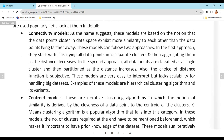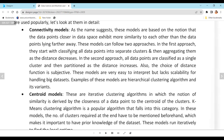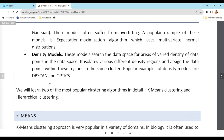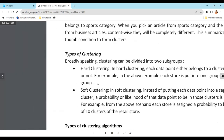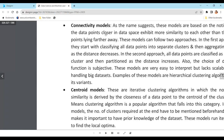Clustering can be based on different models: connectivity models, centroid models, distribution models, and density models. For example, the CAT exam center analogy is based on connectivity models — you look at the distance that has to be traveled. The same logic applies when you replace it with centroid, density, or distribution.